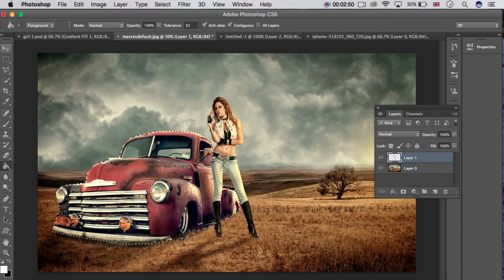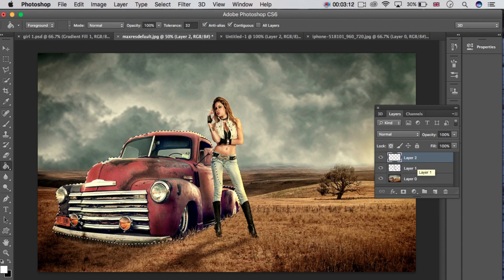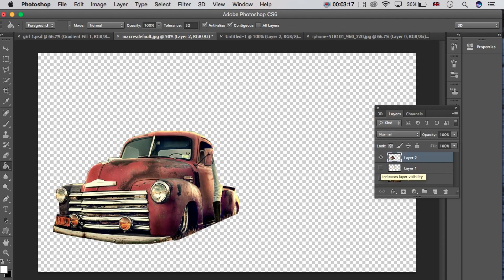After that, go here and select the girl and the truck. You only have to select the girl and the truck. Once selected, press Ctrl+C. Go to Layer 0 — I already selected the girl and truck. Press Ctrl+C on Layer 0, make a new layer, and press Ctrl+V. You can see the truck layer and the girl layer are now separate.